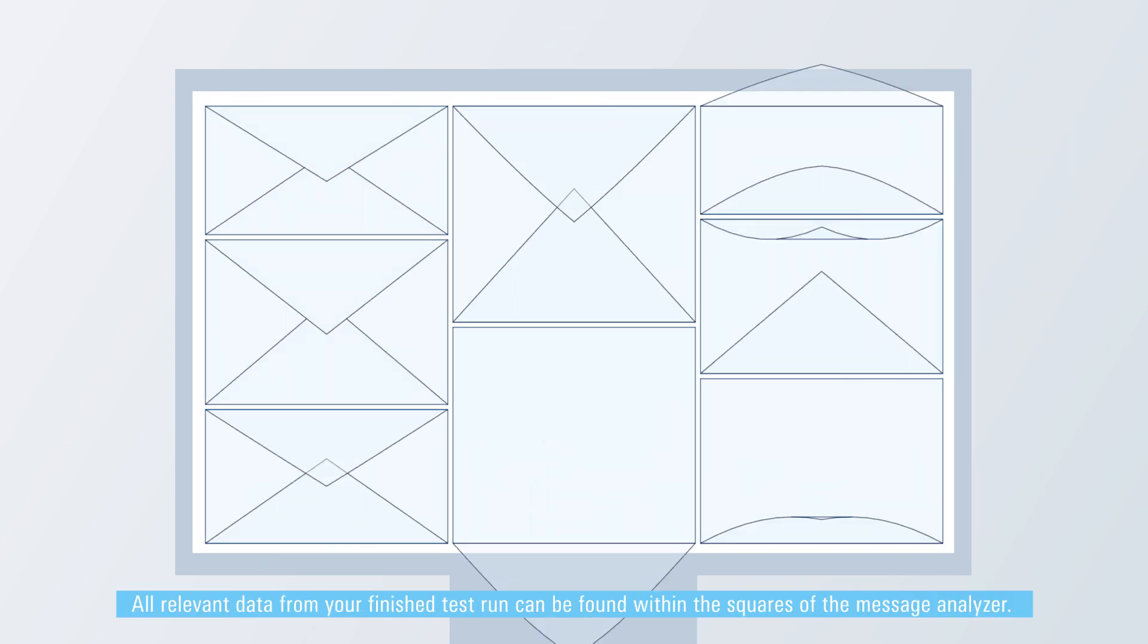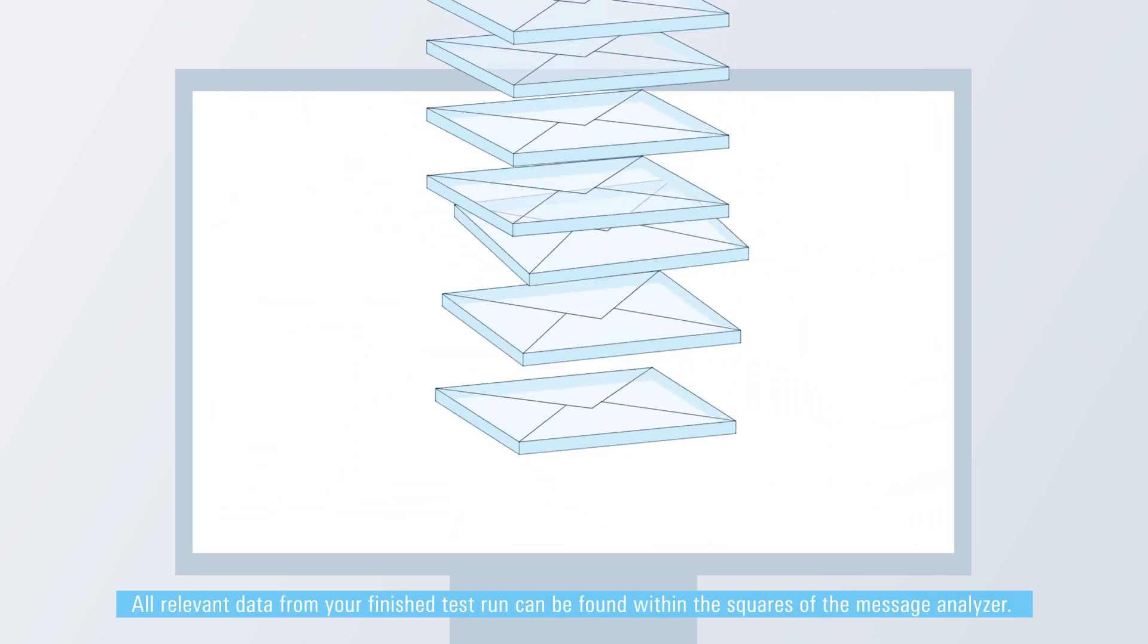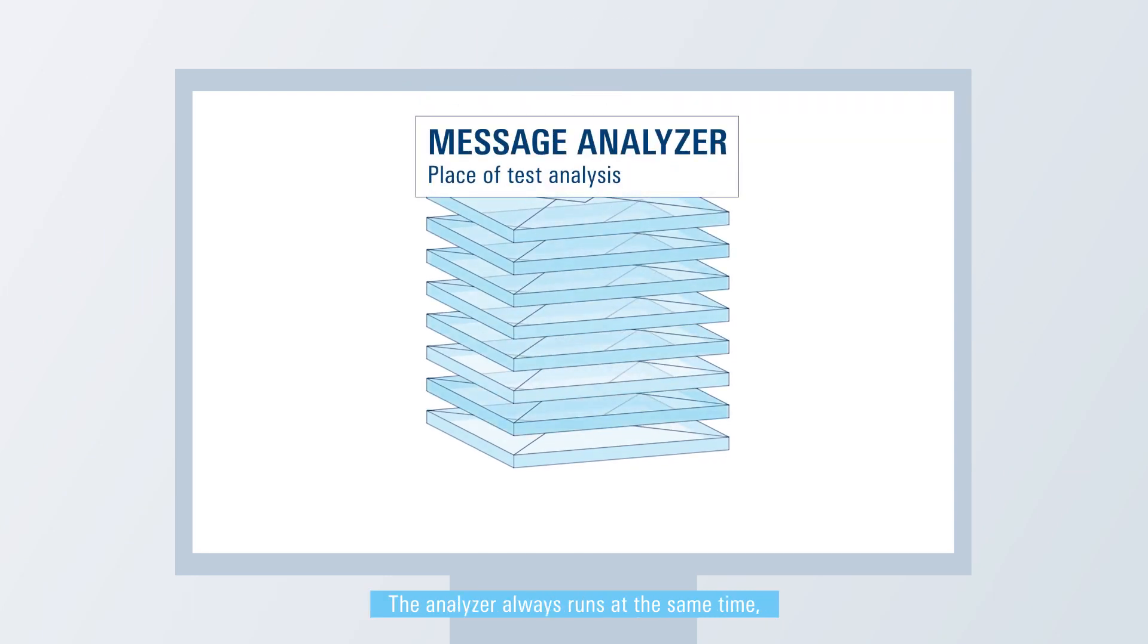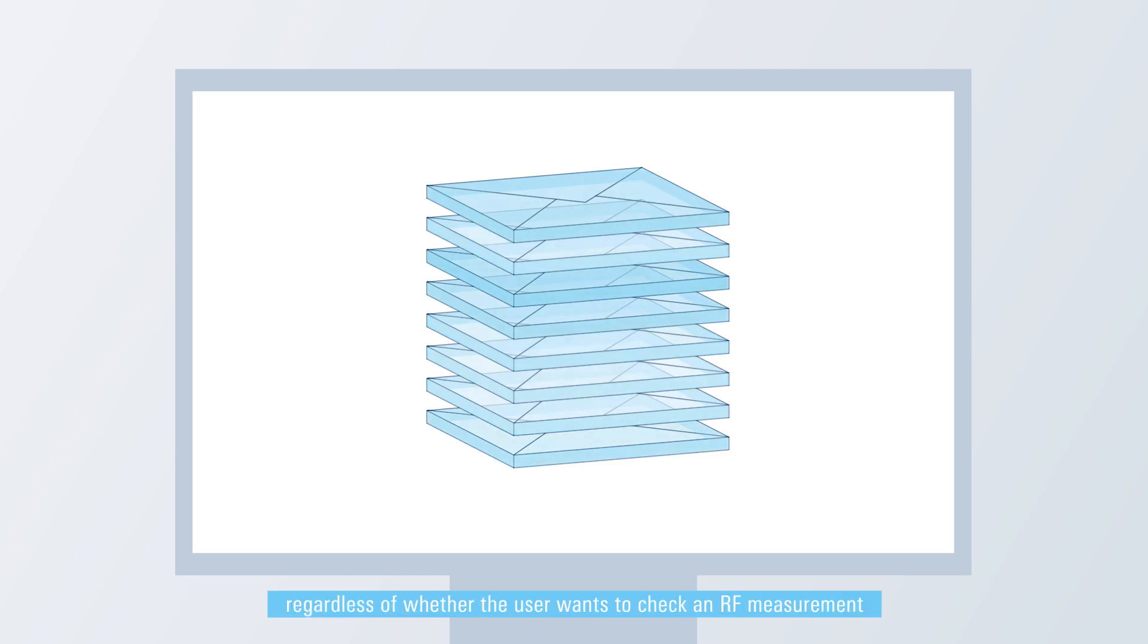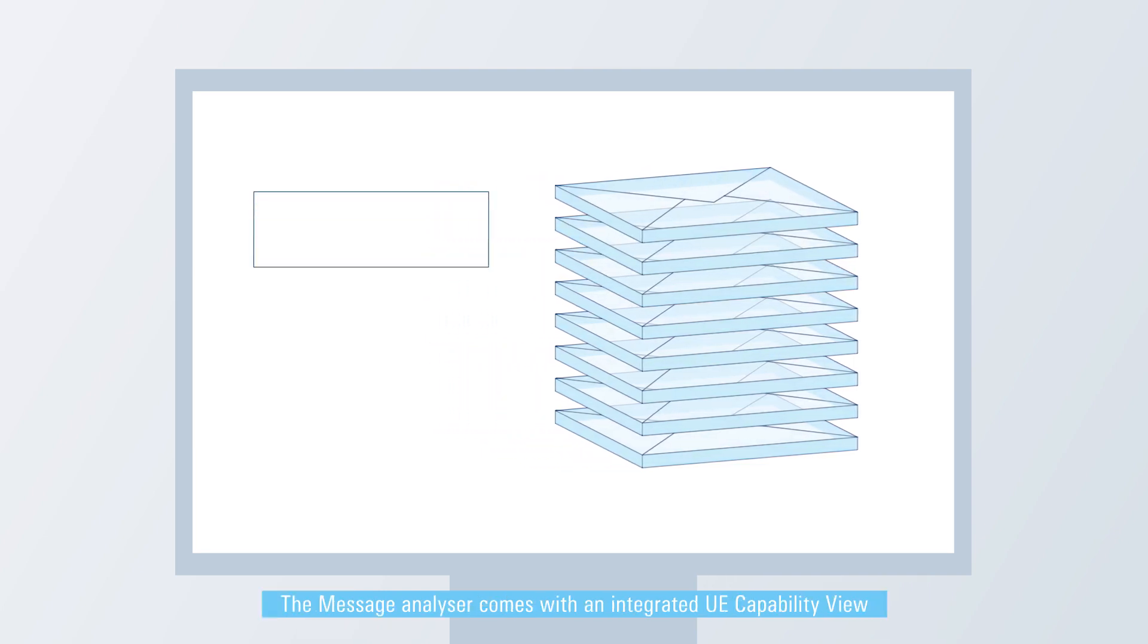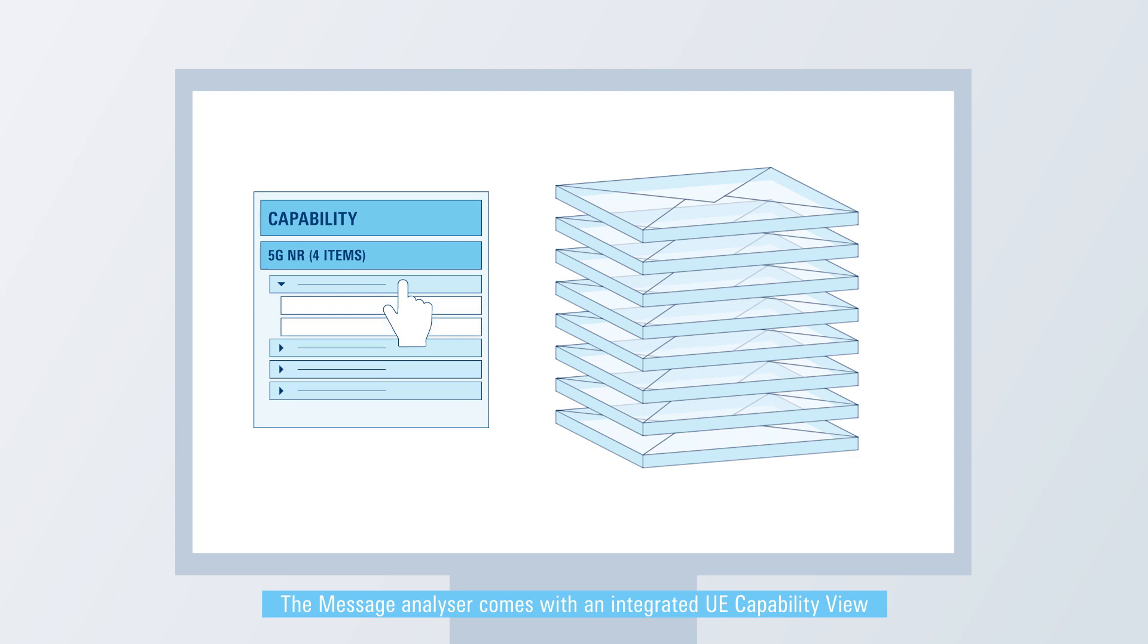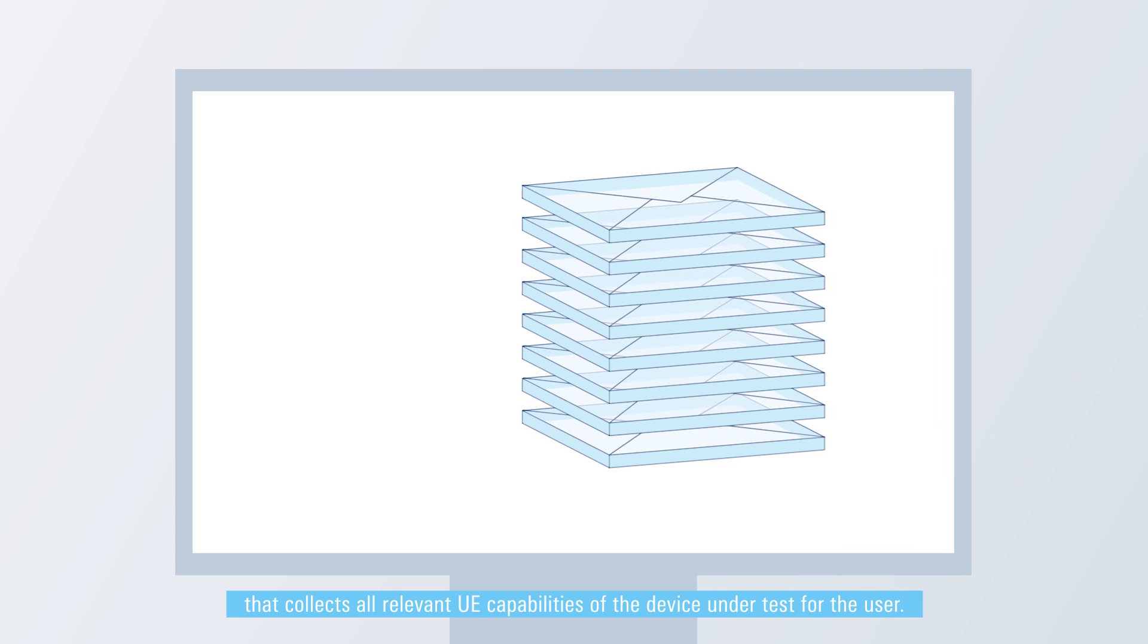All relevant data from your finished test run can be found within the squares of the message analyzer. The analyzer always runs at the same time, regardless of whether the user wants to check an RF measurement or wants to dig deeper into the protocol analysis. The message analyzer comes with an integrated UE capability view that collects all relevant UE capabilities of the device under test for the user.